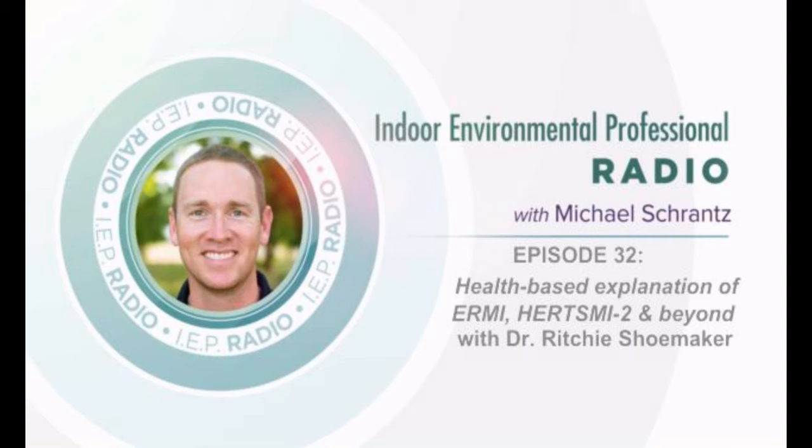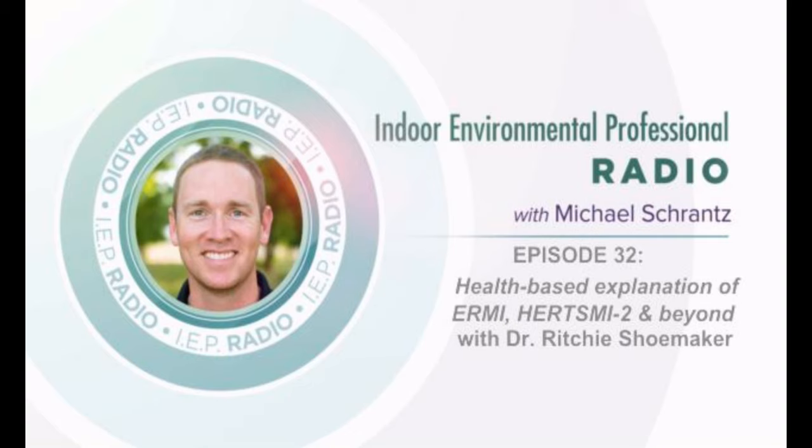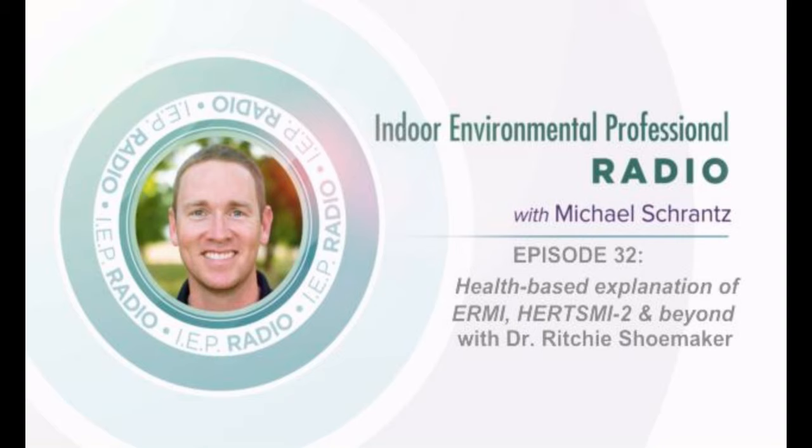I'm very excited to have the opportunity to speak once again with Dr. Richie Shoemaker. On this interview, we're going to be talking about a health-based explanation of ERMI or Environmental Relative Moldiness Index, HERTSME-2, and even things beyond that.